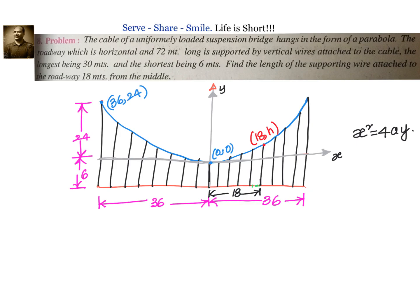What we need to find out is: 18 meters from the middle, what will be the length of the supporting wire? We have to find the total height h. However, when we substitute into the parabola equation, we will get only this partial length, so we have to add 6 to that to get the total length of the supporting wire.